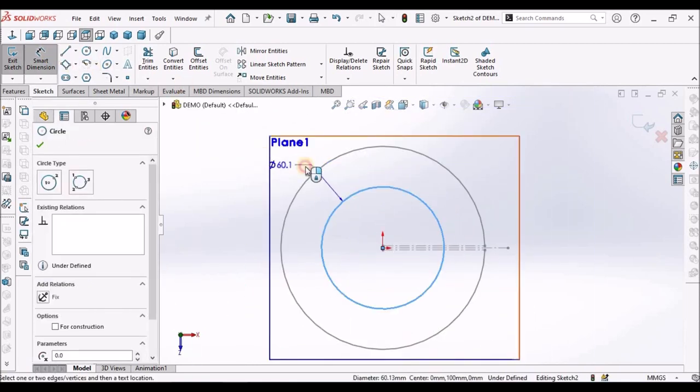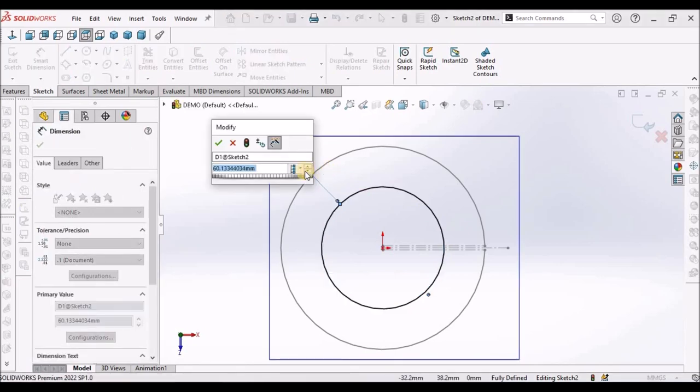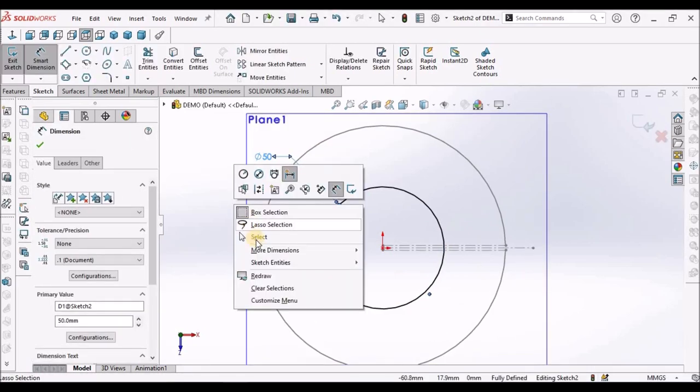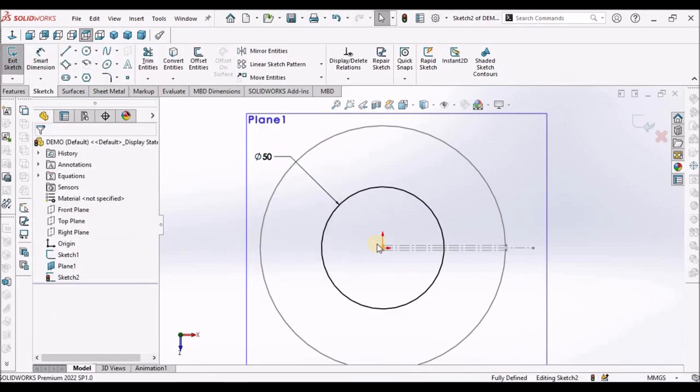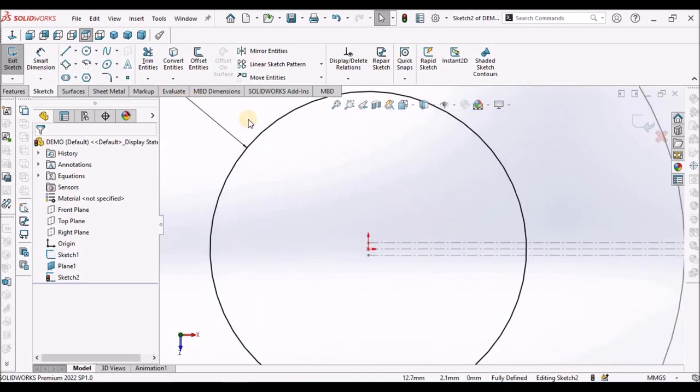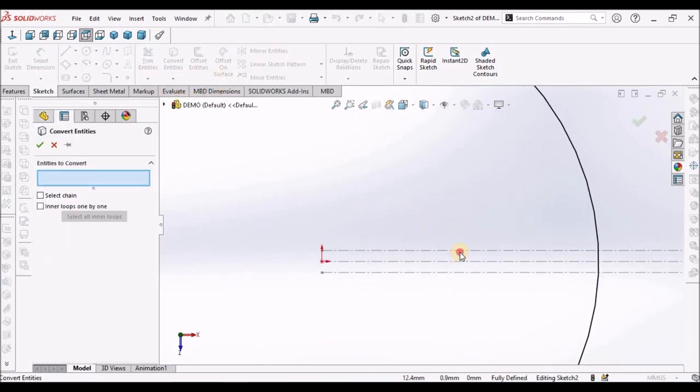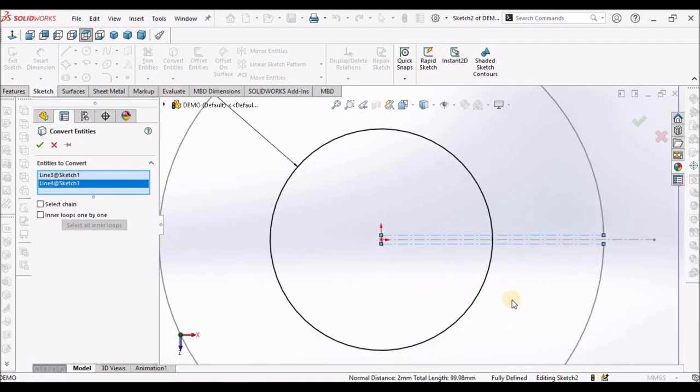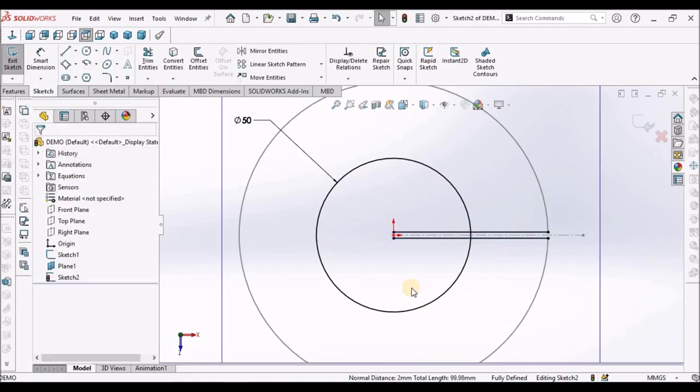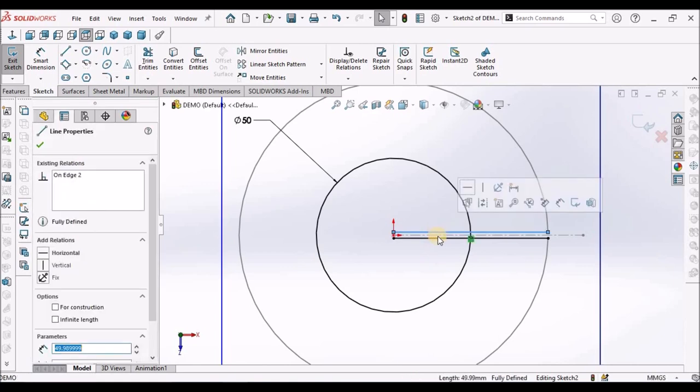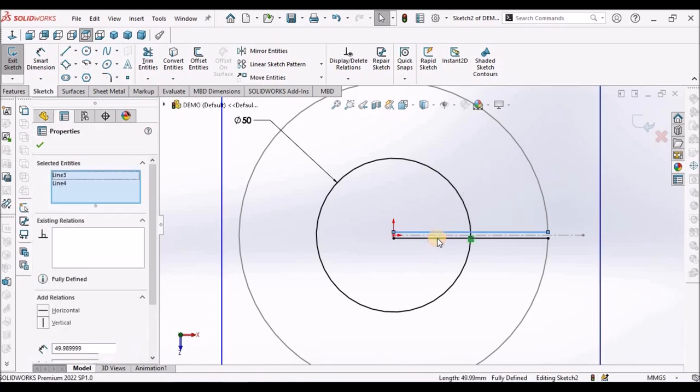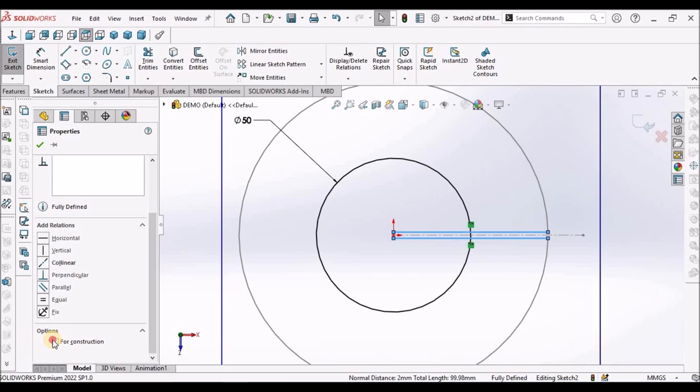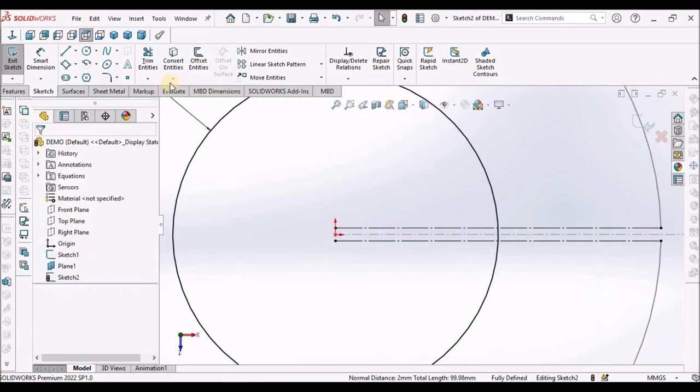So you can assign any value. Now, go to convert entities. Select these two outer lines from the previous sketch. Say okay. Select these two with control button and make it construction. See here.